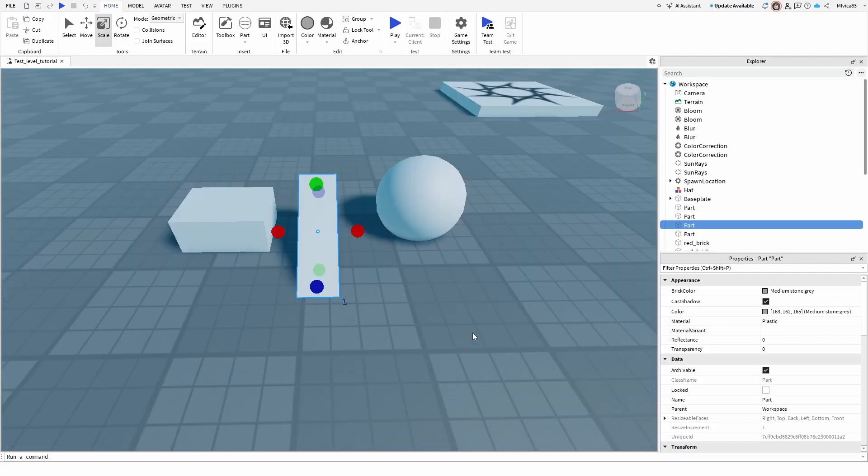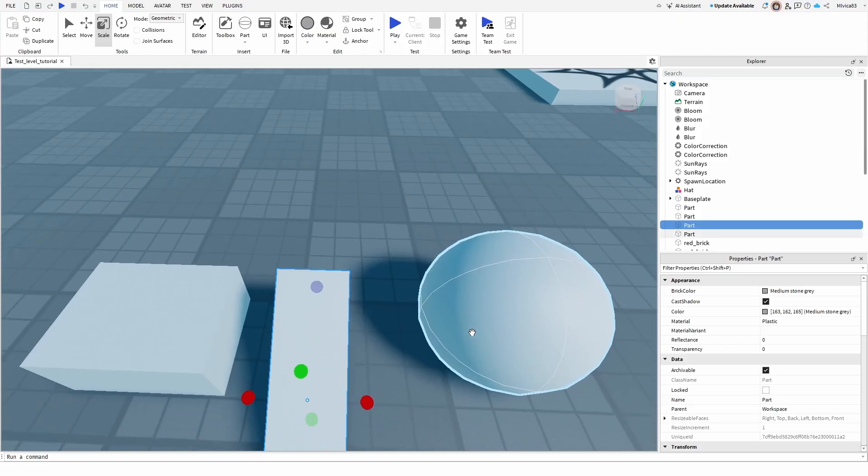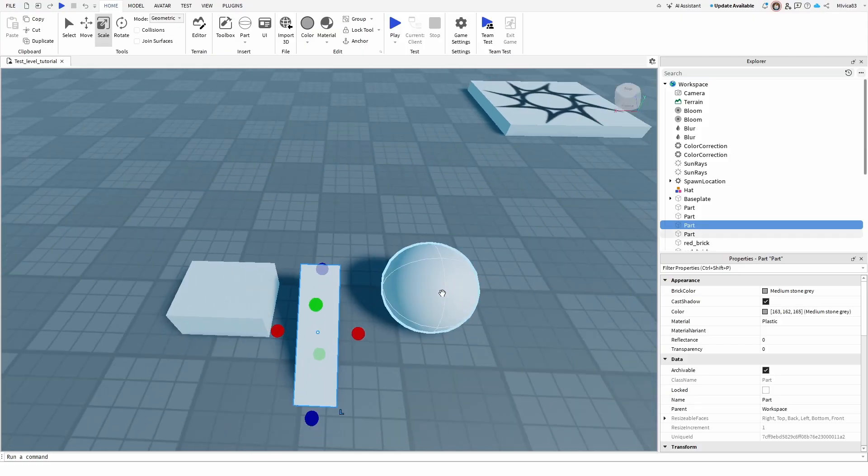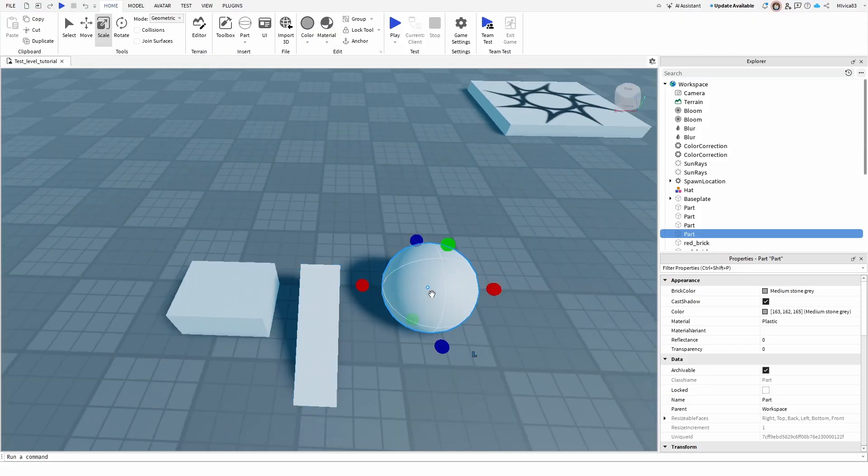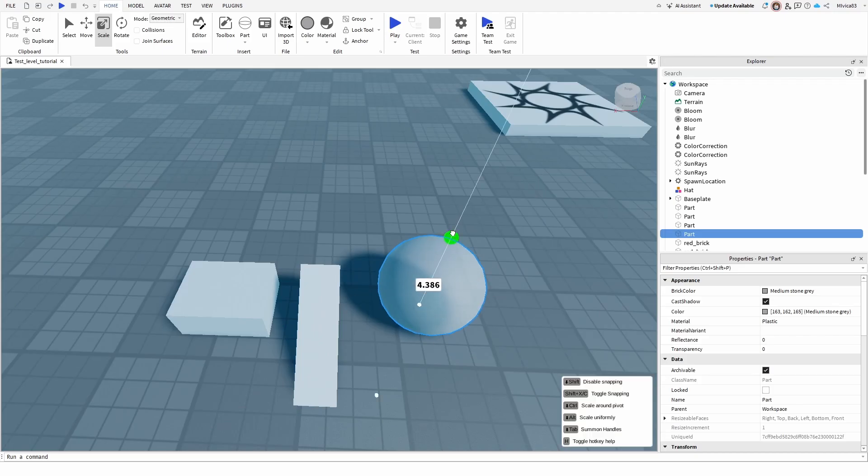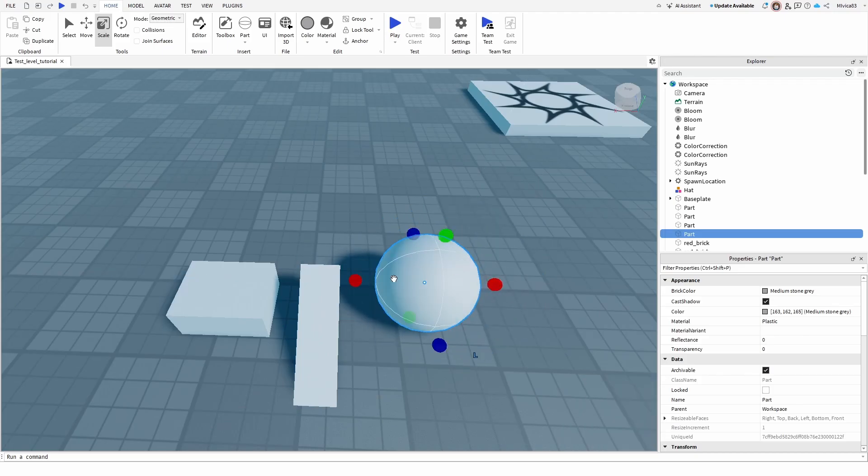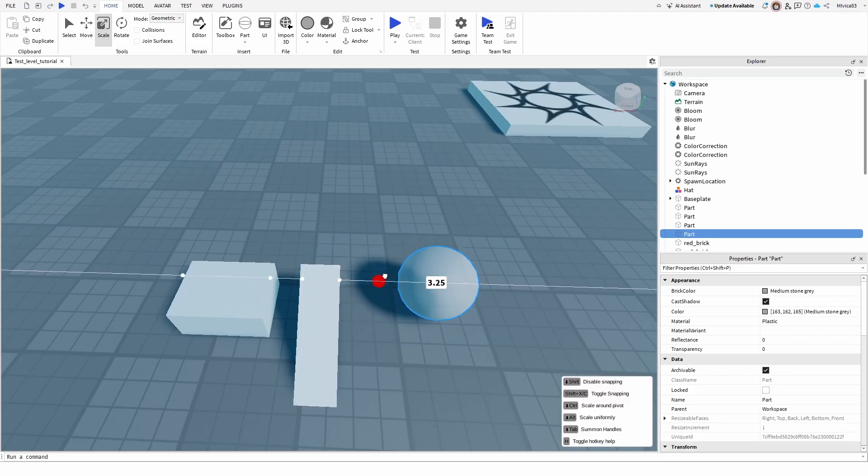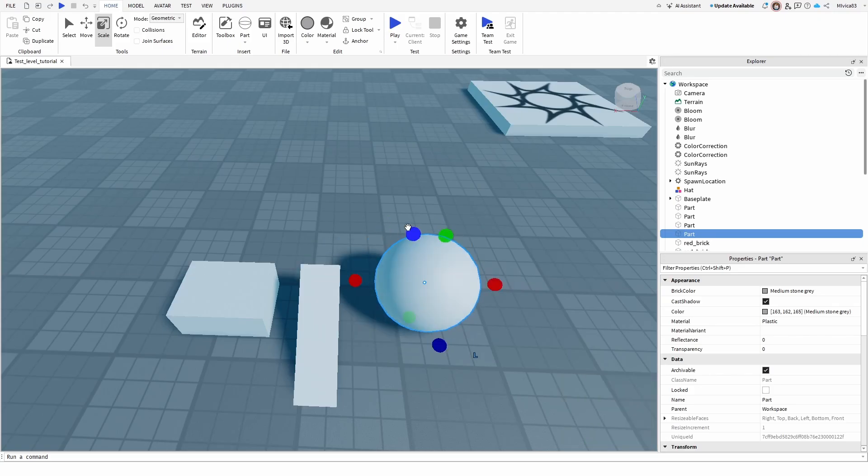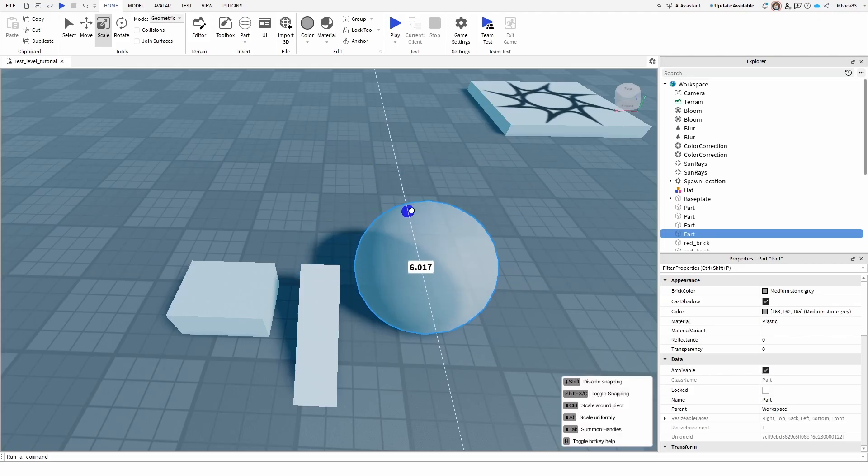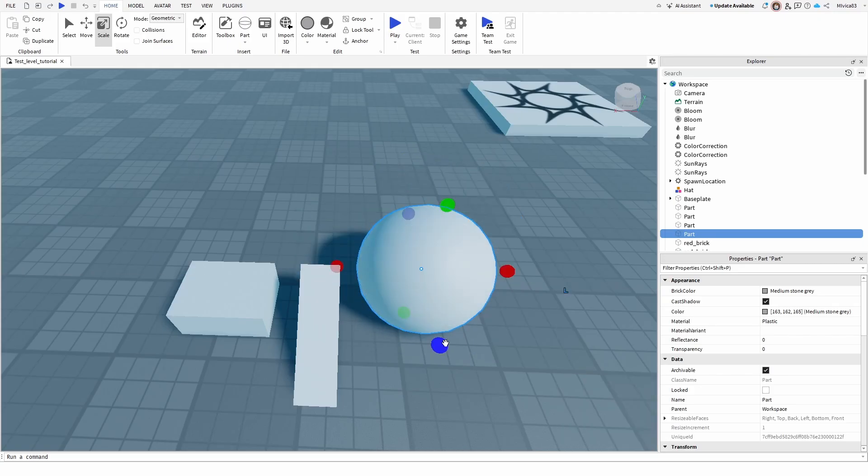They're all changing in scale. However, when we select the sphere, we again have all three axes, but if we try to resize them, we'll simply resize on all three axes. So it doesn't matter which one we select, it's simply moving in that side,